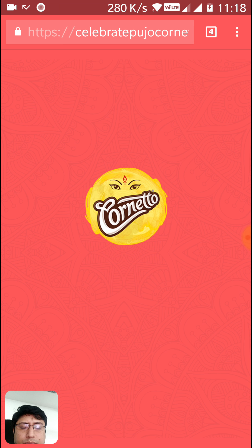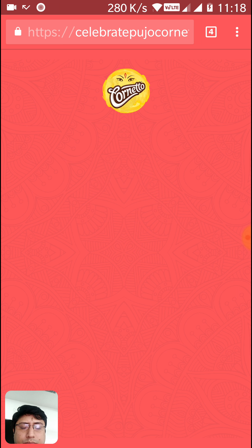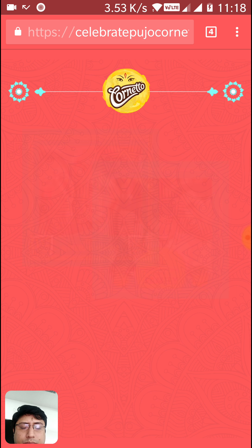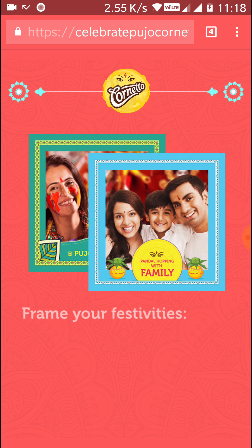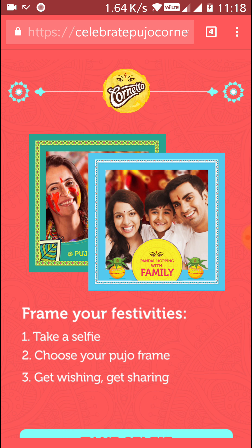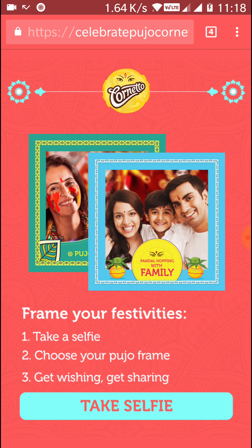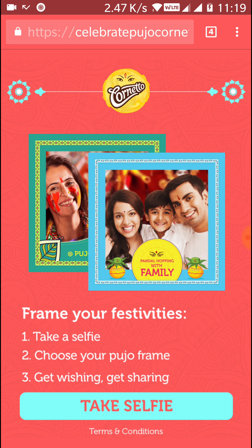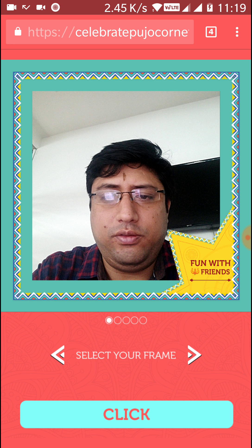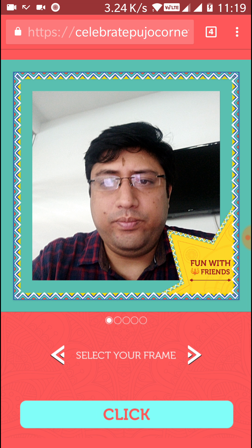This is my selfie capturing app. You can take a selfie, select your frame, and then share it.